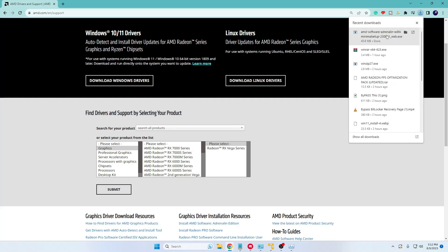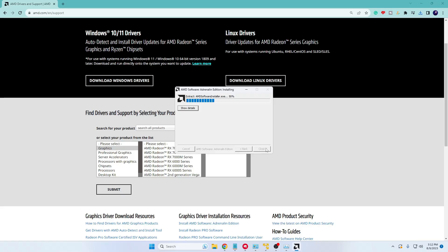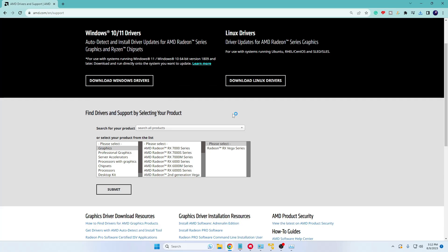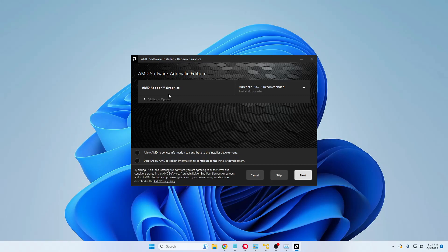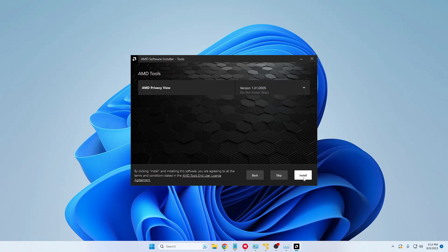Once the download is done, click on it, then click Yes, click Install, and installation will start — it will take some time so keep some patience. During installation you will get a page asking to allow AMD to collect information. Make sure this option is unchecked — don't allow AMD to collect information. Choose the second option, then click Next and finally click Install.